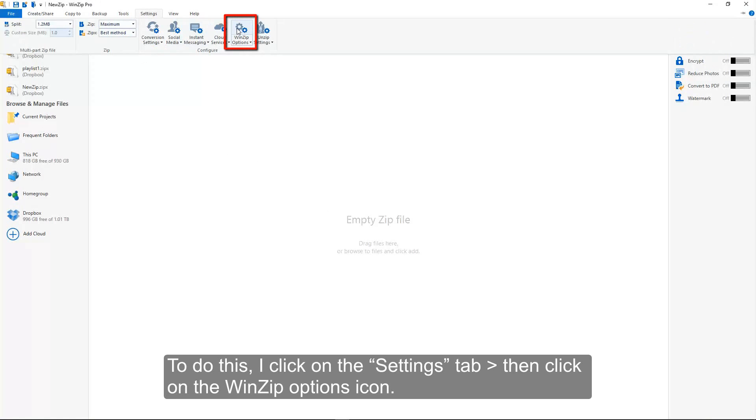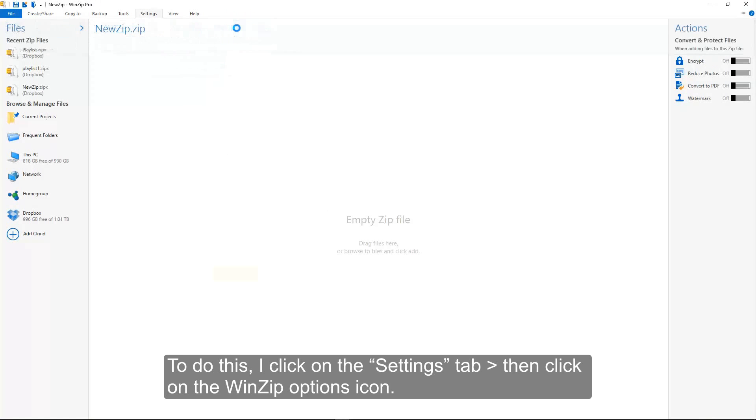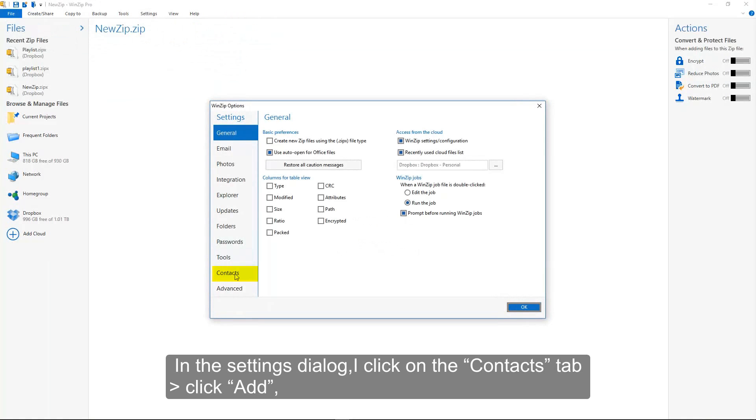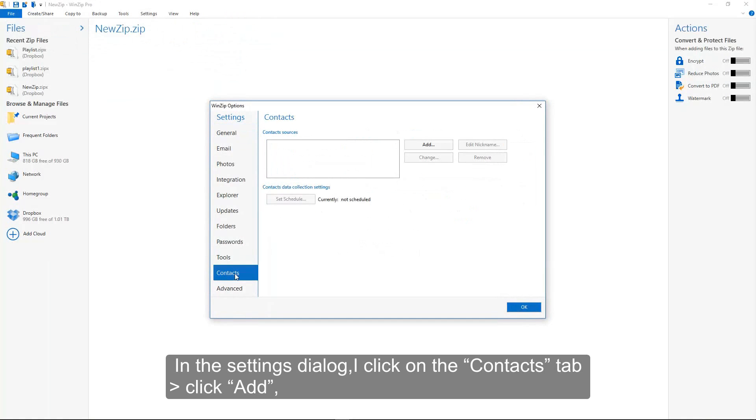To do this, I click on the Settings tab, then click on the WinZip Options icon. In the Settings dialog, I click on the Contacts tab and click Add.